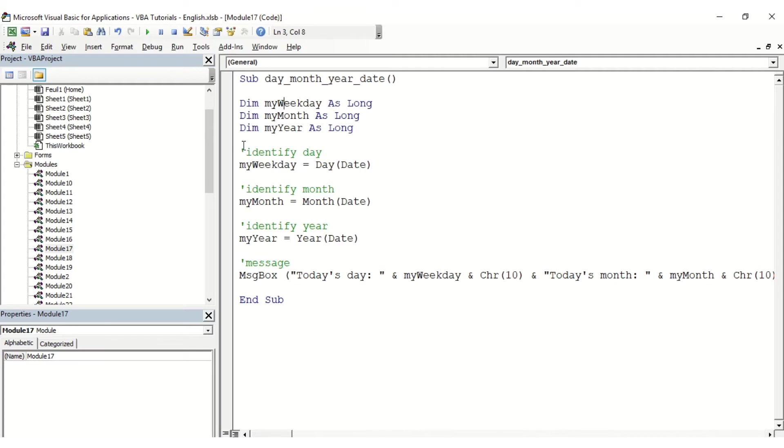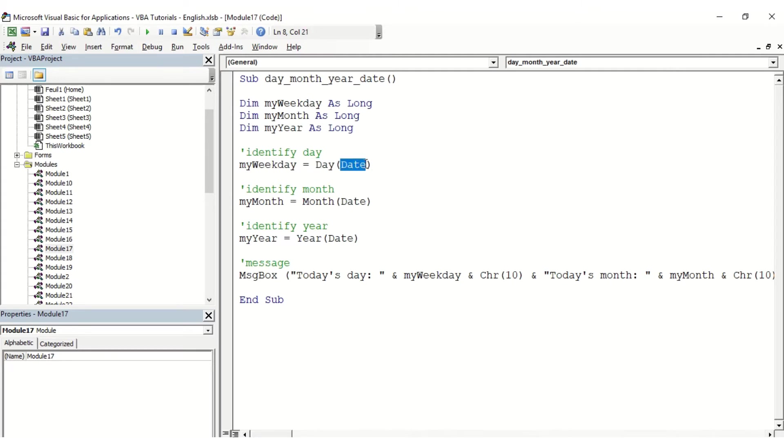To extract the day of a date, we simply use the variable name equals day, and in brackets we put the reference of the date, which is today's date. For the month we use the month function, and for the year we use the year function.